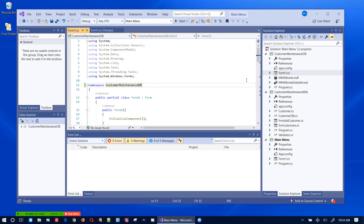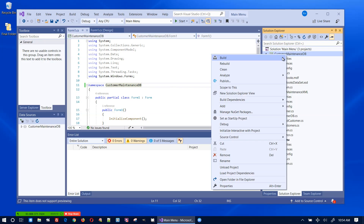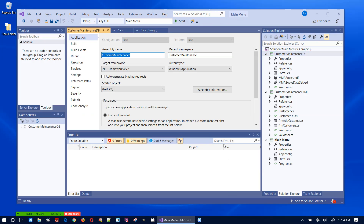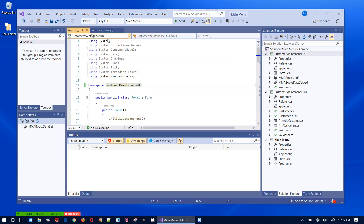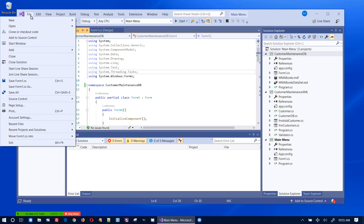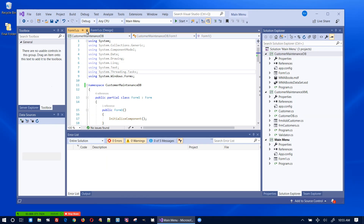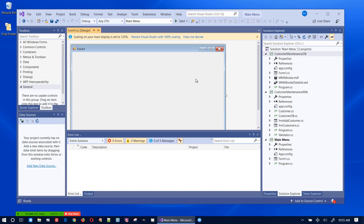Then I'll go into the properties and put 'DB' in the assembly name and default namespace, and make sure the output type is also set to 'Class Library'. I'll save everything and close.